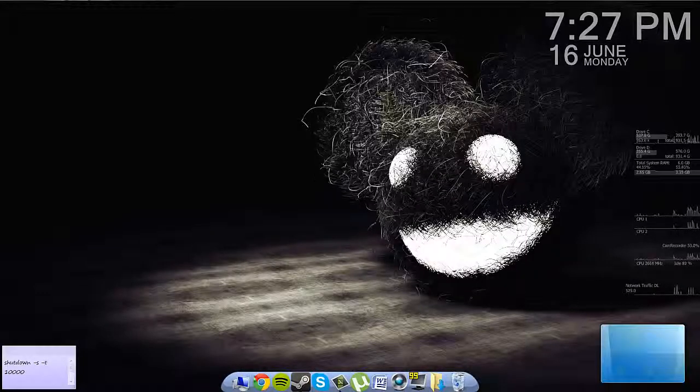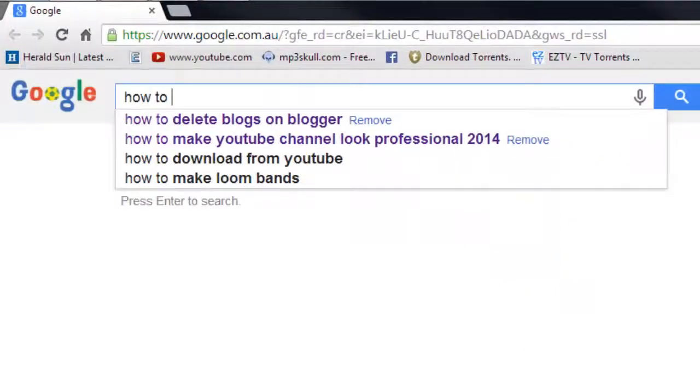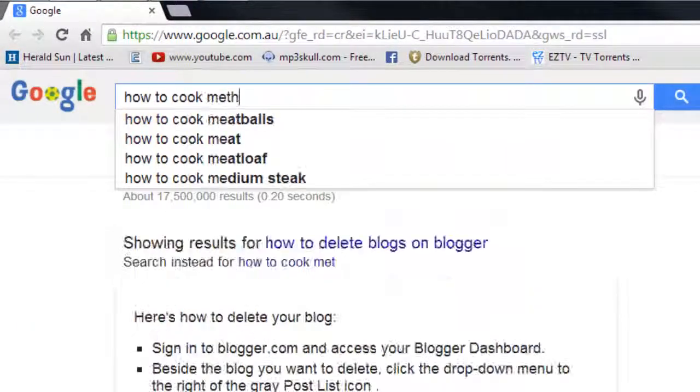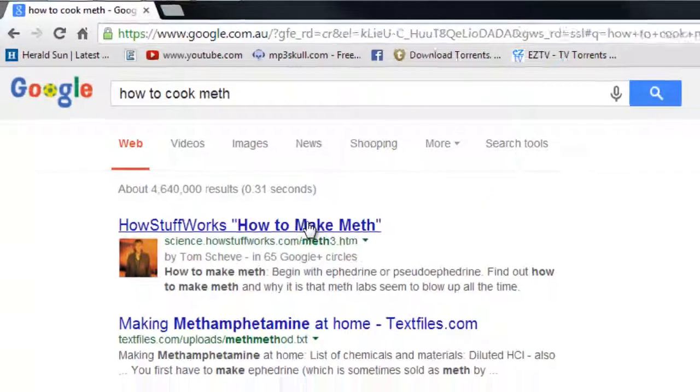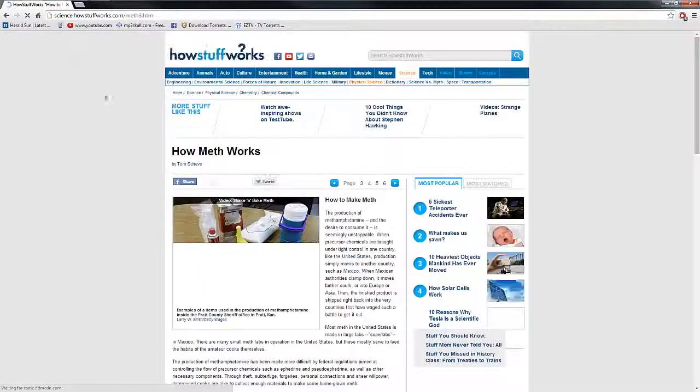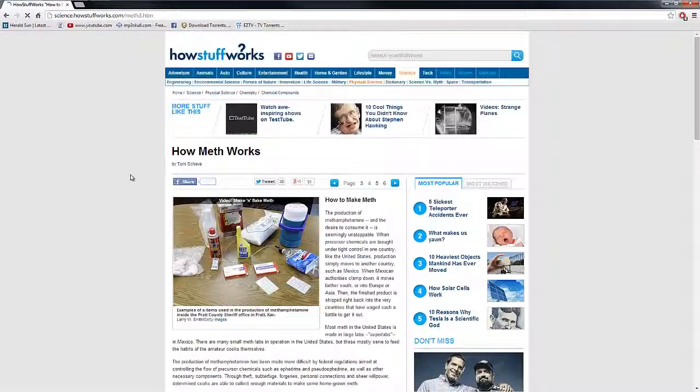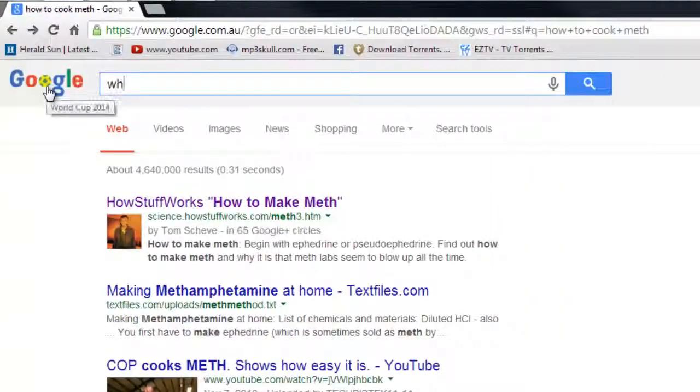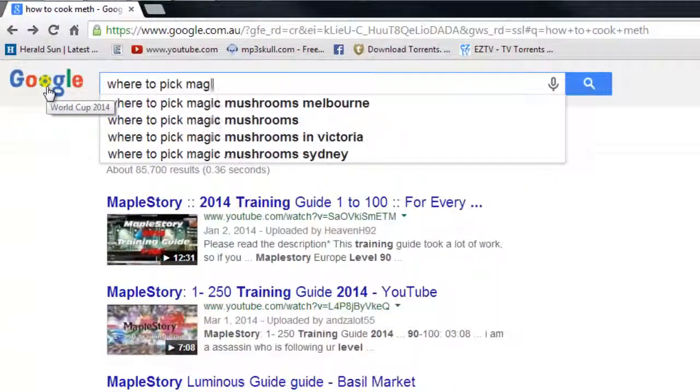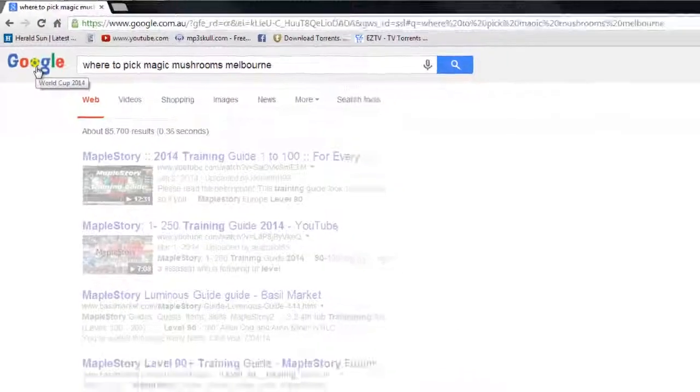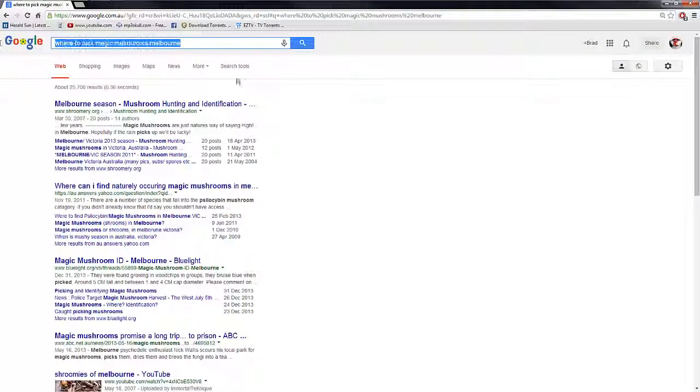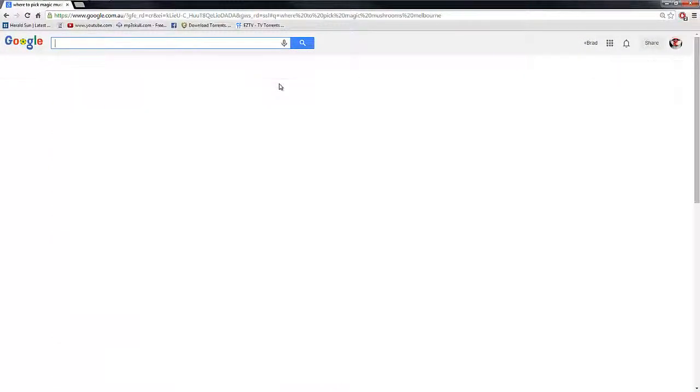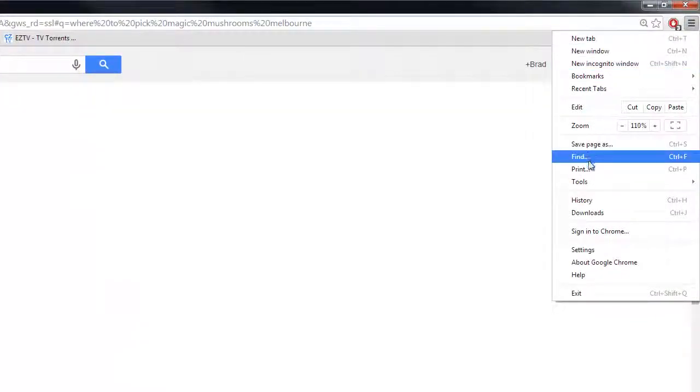So just say you've been looking at some dodgy websites and you really need to delete your internet history. What you're going to do is go up here and click on history.